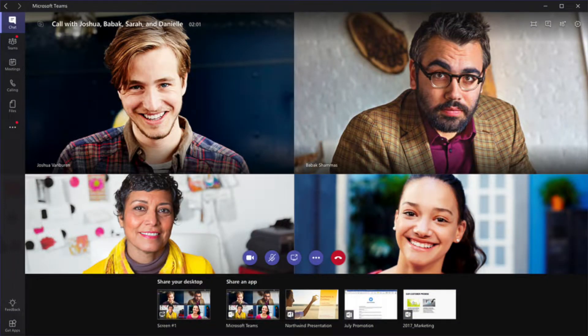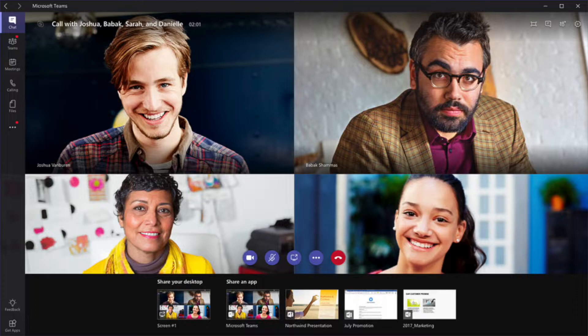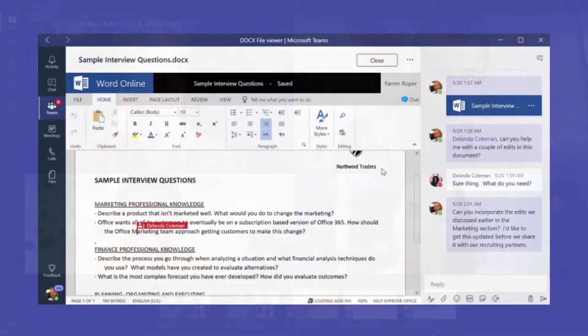and web conferences, share your screen, share and upload files, and chat with anyone inside or outside your organization.